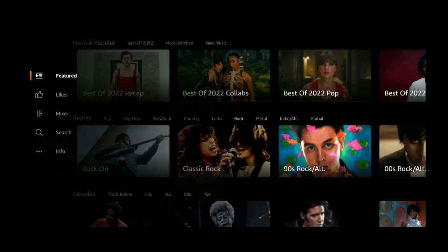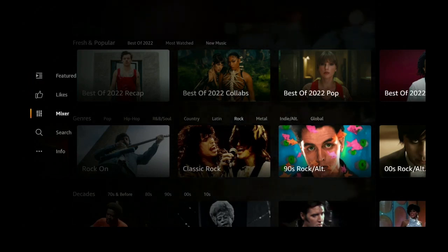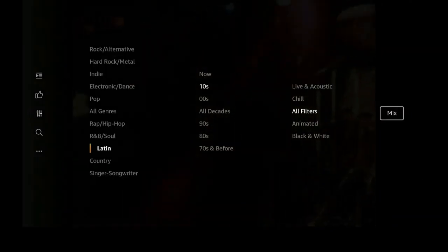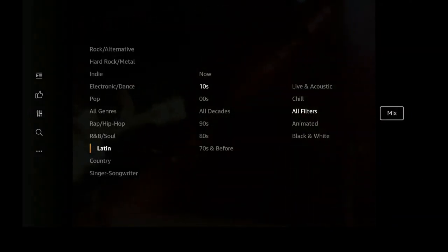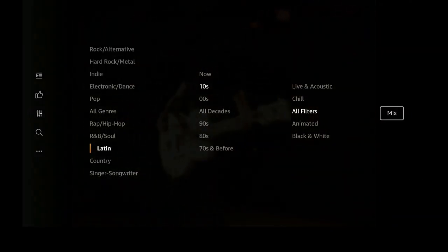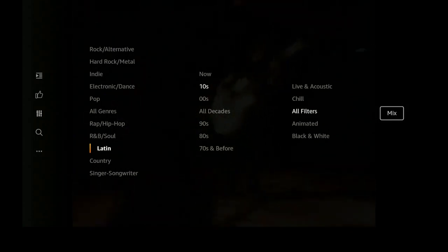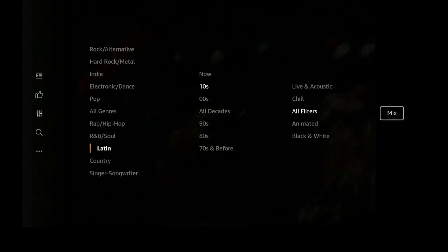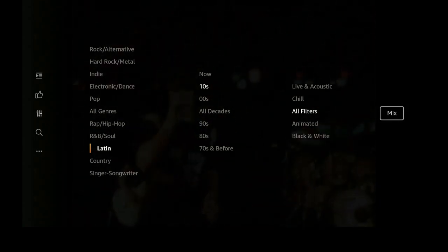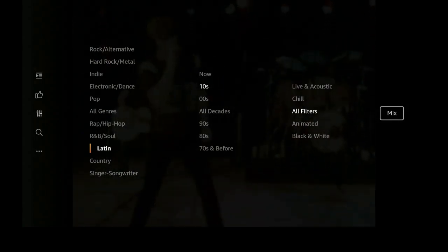Once you're over to the left you see you have Featured, Likes, and Mixer. Let's go ahead and click on Mixer. What Mixer is going to do — you see you have all your different subjects in here — you go over to the right, click on Mix, and what it'll do is play videos from every genre.